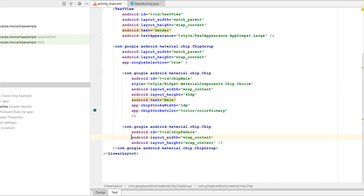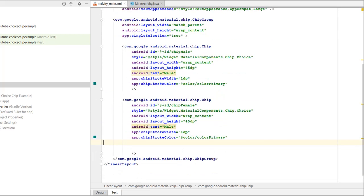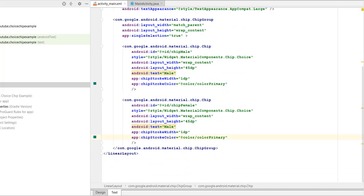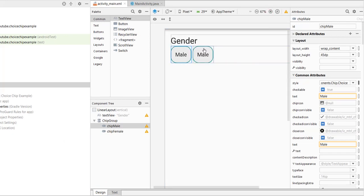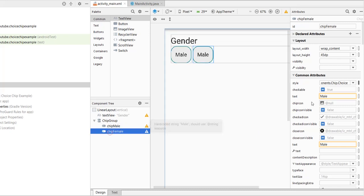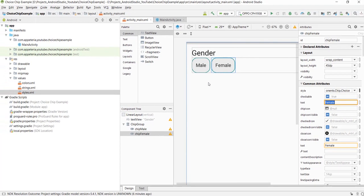For the second chip, we'll rename it to 'chip_female' and copy all the same attributes from the male chip to this chip. We want an effect where, when the user clicks on the chip, the stroke is removed and a different background color is shown. Currently both chips appear with a thin stroke border.